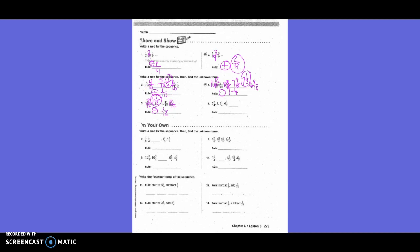Final problem: we go from two and three-fourths, to some term, to five and one-fourth, to six and one-half. Are we increasing or decreasing? Increasing. Common denominator is four. Six and one-half is six and two-fourths. We're going up by one and one-fourth. So six and two-fourths plus one and one-fourth is seven and three-fourths.